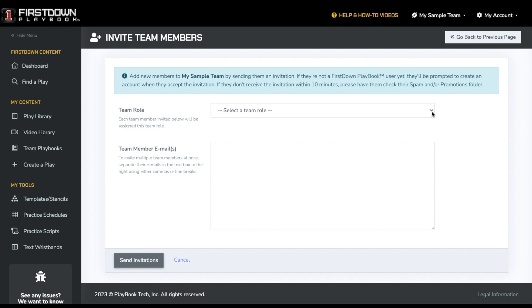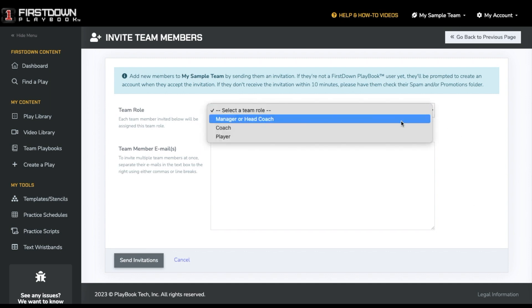First, you will select what role on the team. A manager or head coach role gives a user the ability to invite others as well as edit and create plays and playbooks.